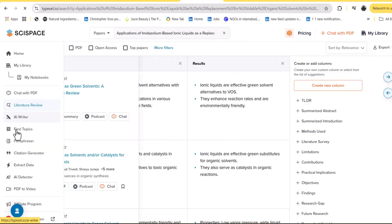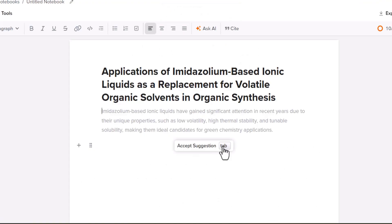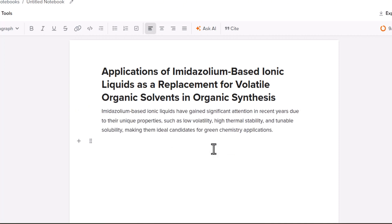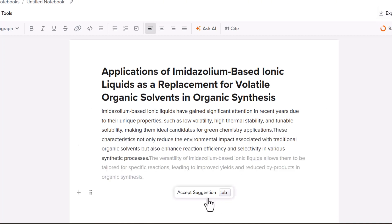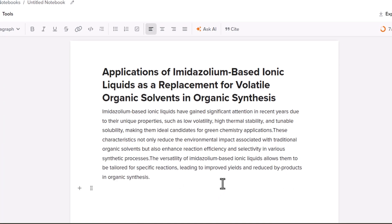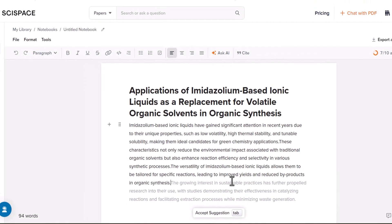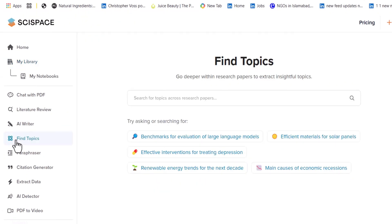You can also use its Write feature — just provide your topic and it will provide writing sentence by sentence, so you keep the writing in your control. You can accept or reject each suggestion. In the free version you can write only 10 sentences, but if you upgrade you can write unlimited content on a daily basis.